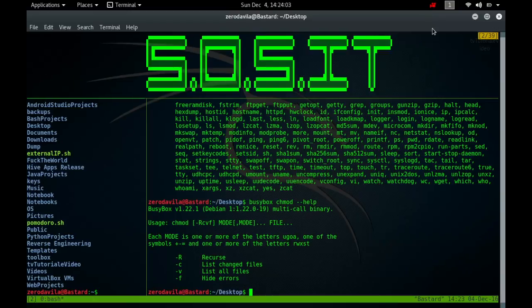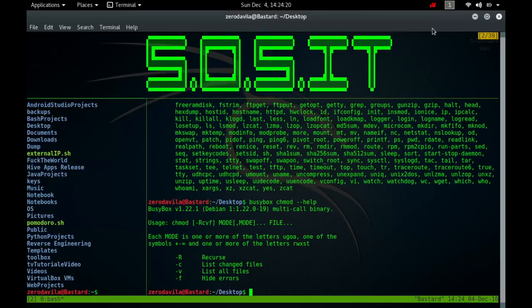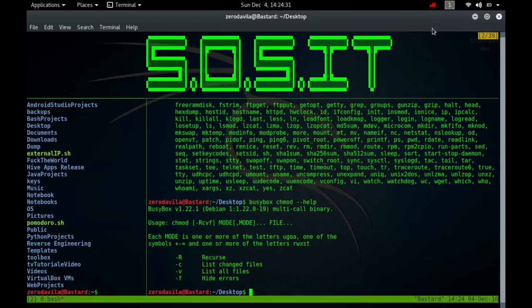Numeric mode is from one to four octal digits, zero to seven, derived by adding up the bits with values four, two and one. Omitted digits are assumed to be leading zeros. The first digit selects the set user id four and set group id two and restricted deletion or sticky one attributes. The second digit selects permissions for the user who owns the file: read is four, write is two and execute is one. The third selects permissions for other users in the file's group with the same values, and the fourth for other users who are not in the file's group with the same values.